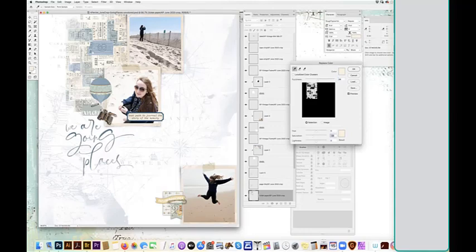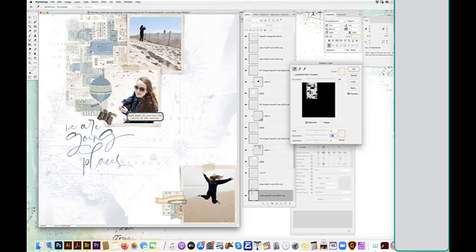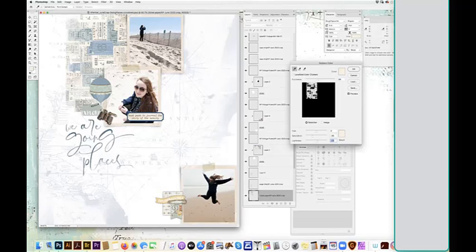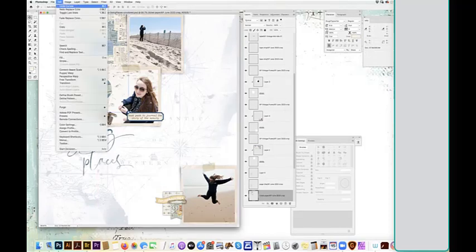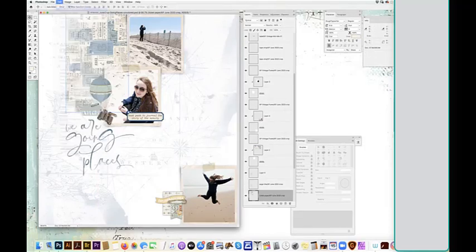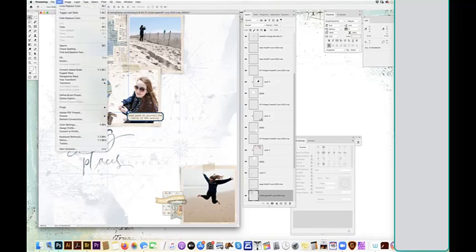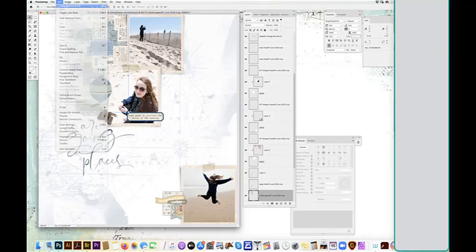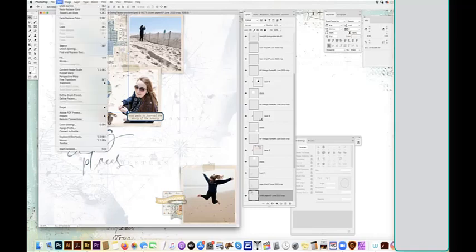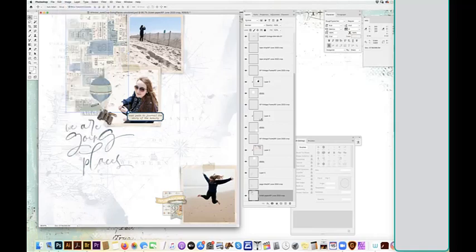So I'm just going to tone down the saturation. Maybe brighten them a little bit. And they're not so yellow. So if I undo that, you can see the difference. As I toggle back and forth. It's a subtle difference, but it really does impact your page.